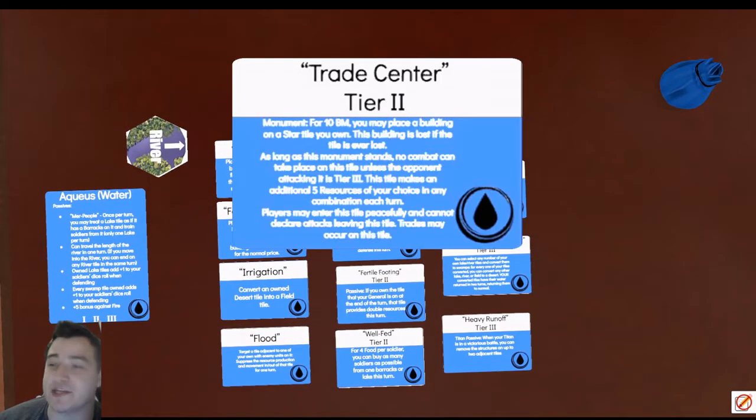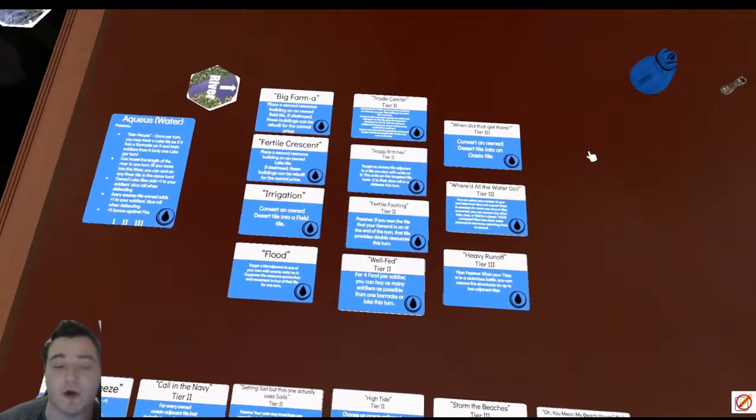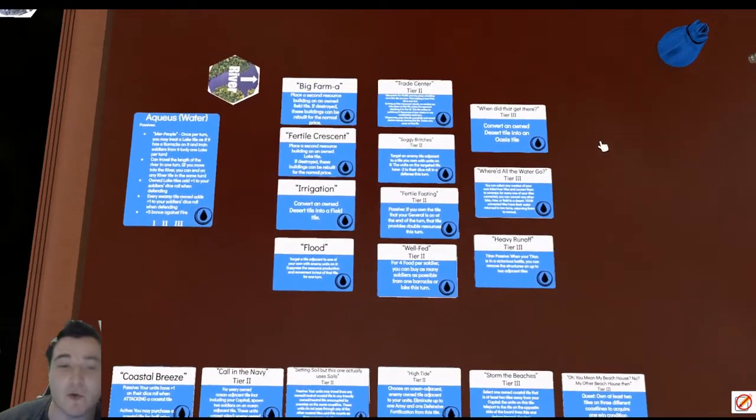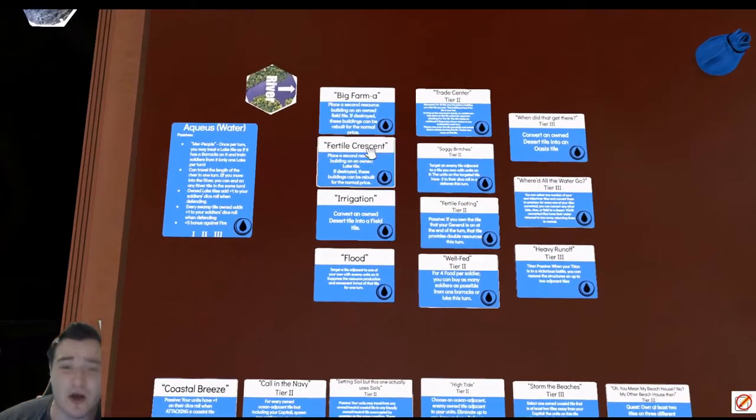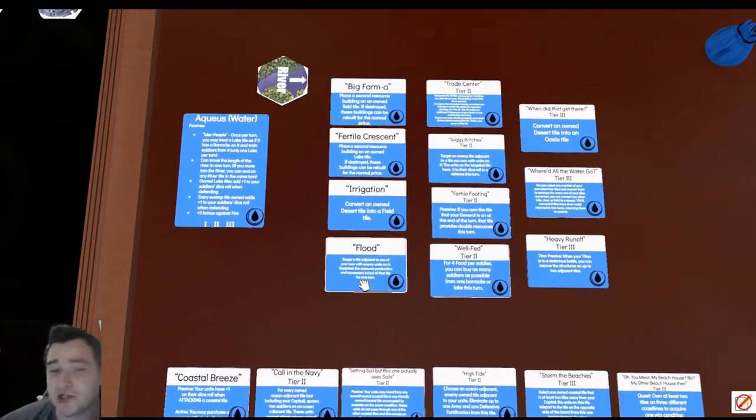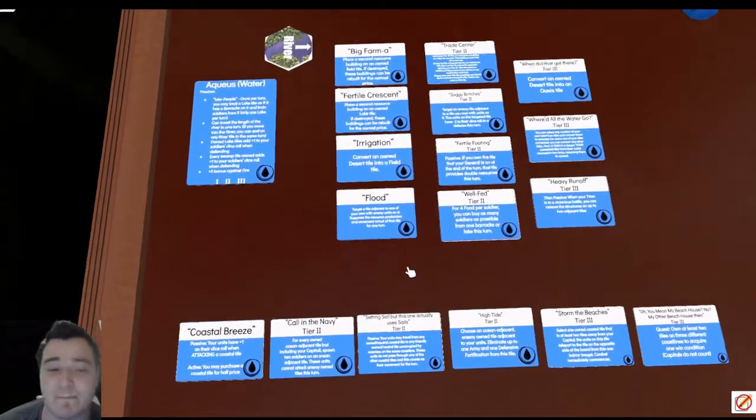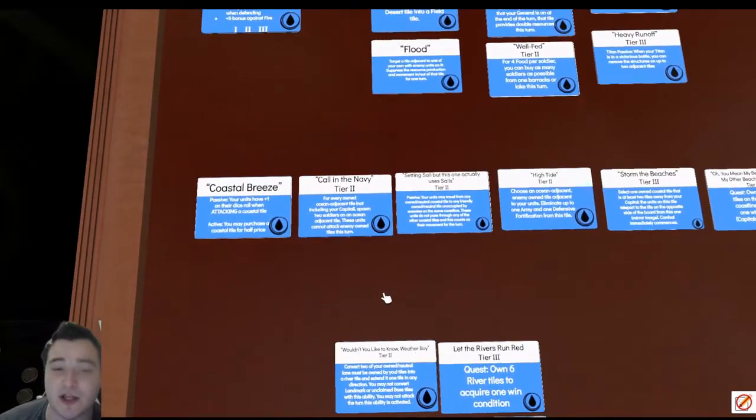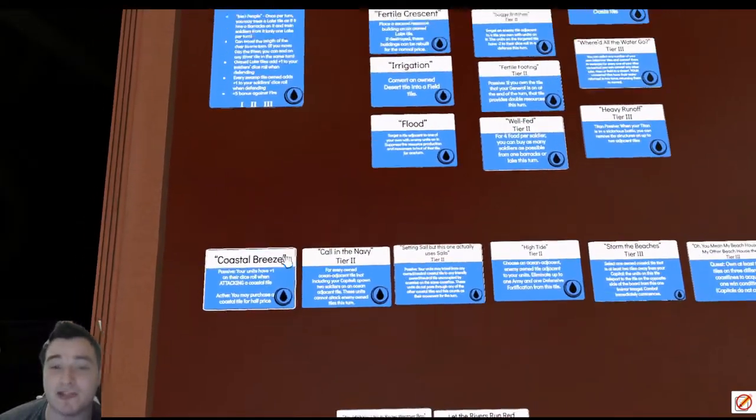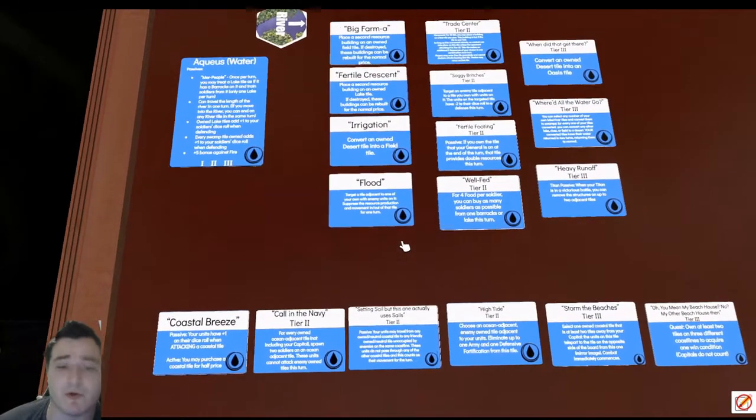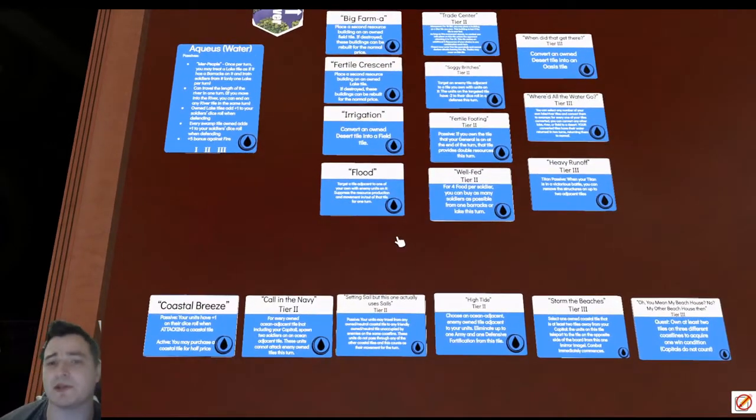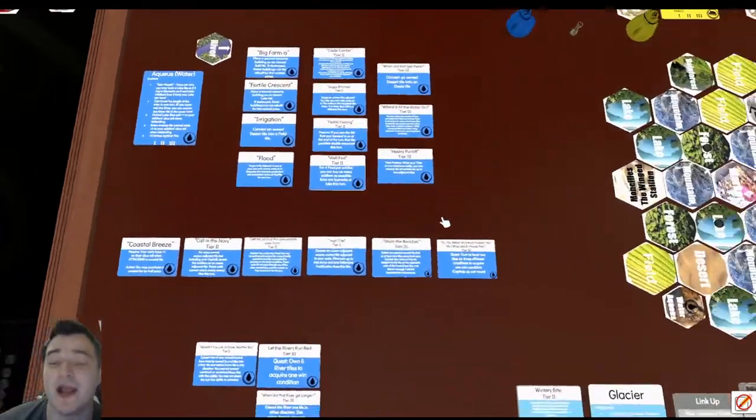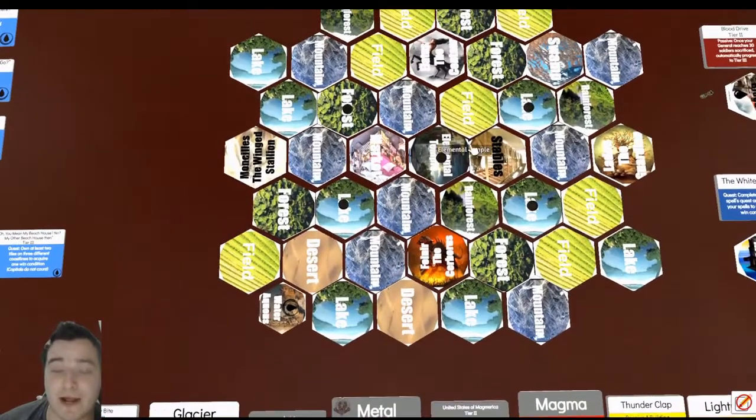For tier one, I think it's very hard to go wrong with Fertile Crescent and Flood as two staple abilities. And then it's really all about am I going to the coast or am I playing for the middle of the board? And if I'm playing for the middle of the board, which is typically a river strat, it's very important to play around the temple.